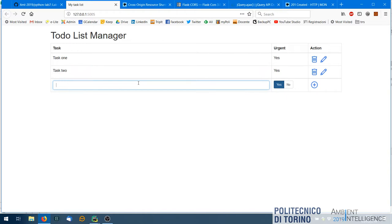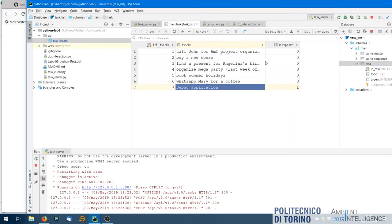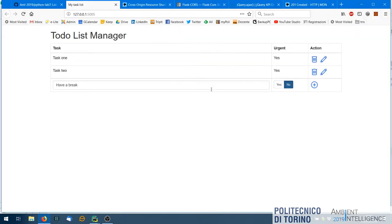Let's verify in the database — yes, the item I just inserted is there. I can do it again: 'Have a break', no. If I refresh here, 'Have a break' appears. So on a completely different computer — this is the logic. This was more or less the most complex part. The rest is easier.